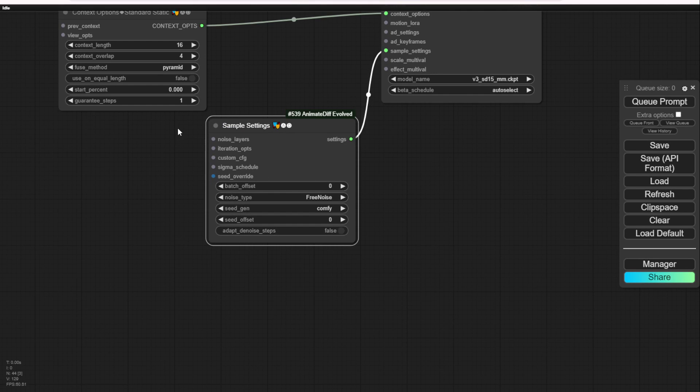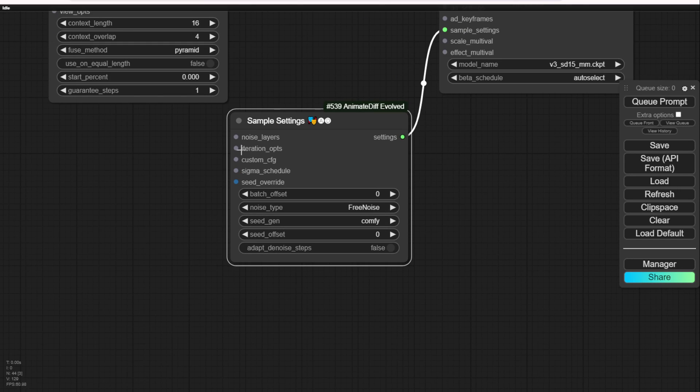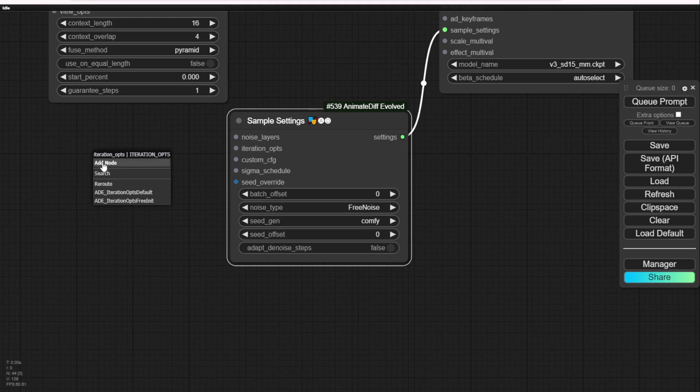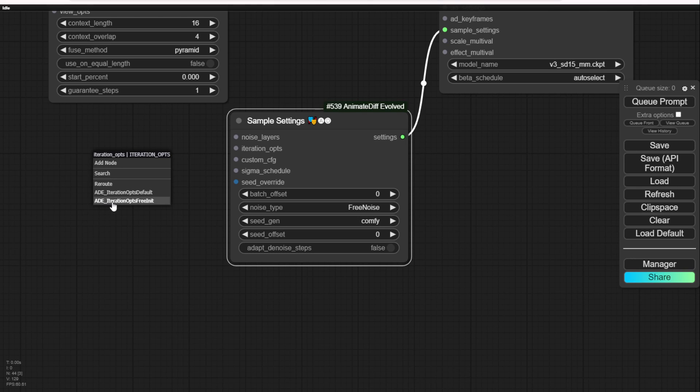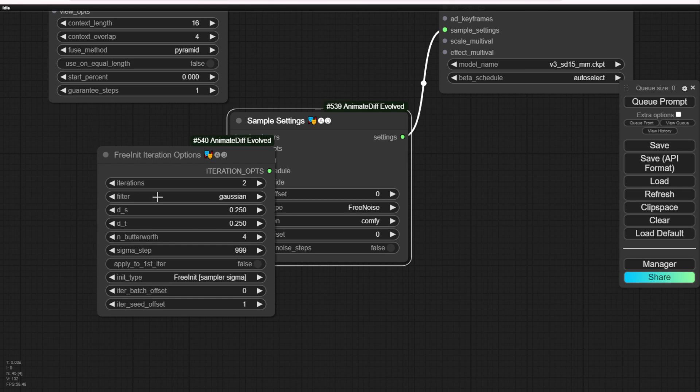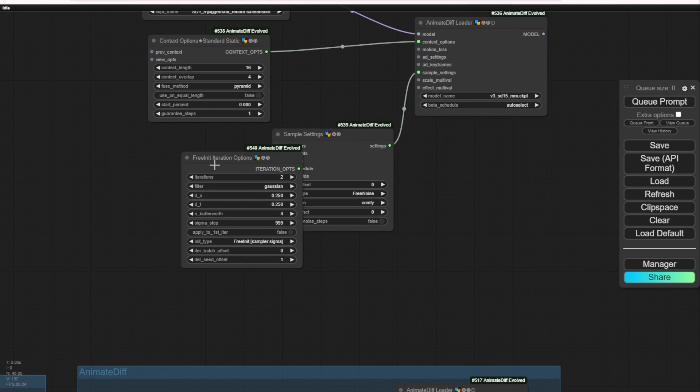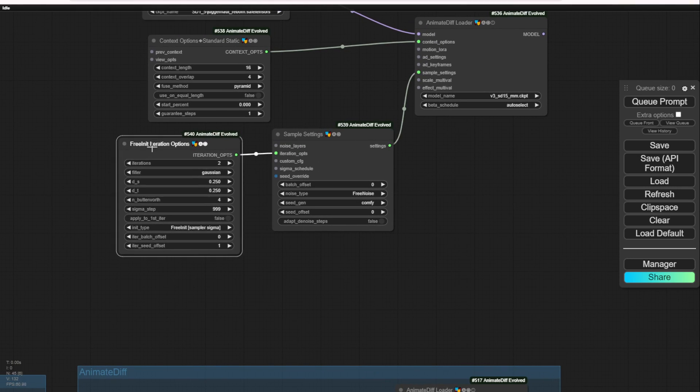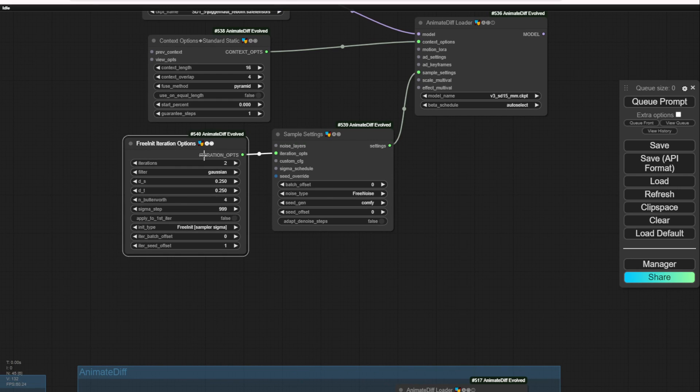Once you have the noise type set as free noise, go to here, drag out the iterations options. You'll see these two options. Choose iterations options FreeInit. It will pop out this custom node. That's all set for basically the FreeInit sampling method with AnimateDiff.